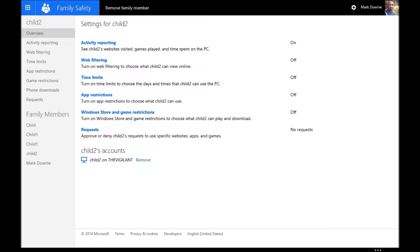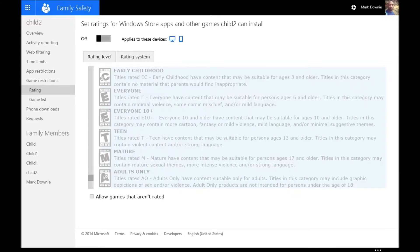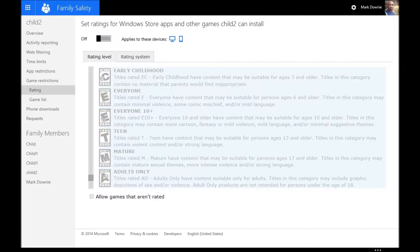decide which Windows Store games and apps are appropriate. So let's have a look at game restrictions, for example. You can decide what rating is appropriate for your child. You can even define a particular game list maybe you want to use.